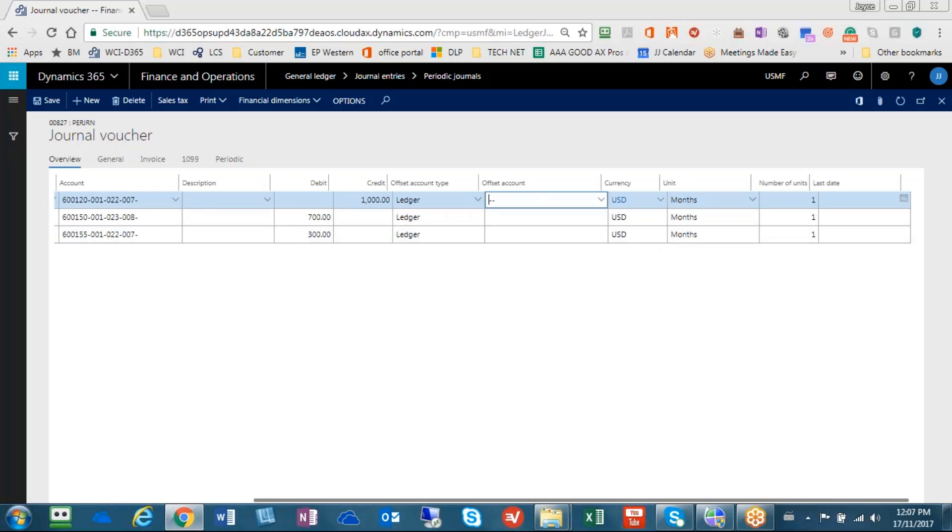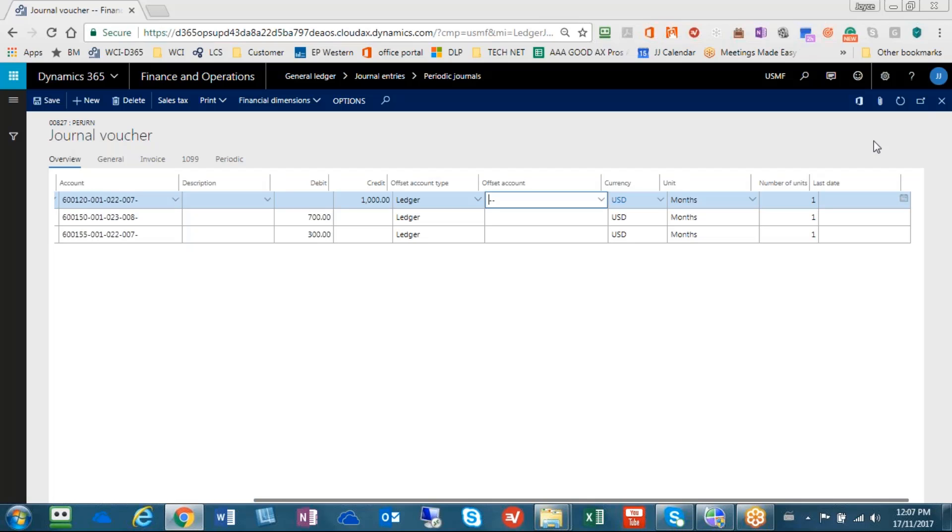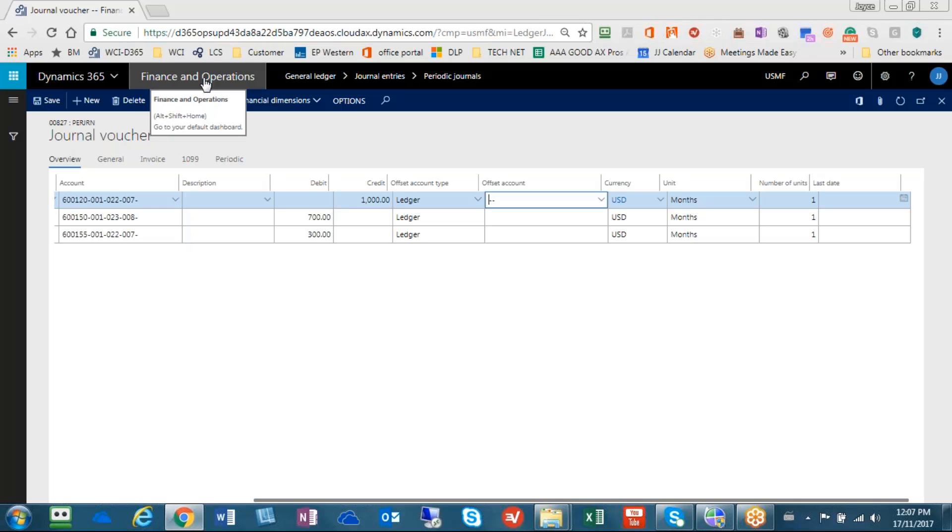Great. So now I have a journal entry number 827 here that would be available. So let me hit the save button. So our first part is that we've entered the journal. And now the next part is to actually use it in processing.